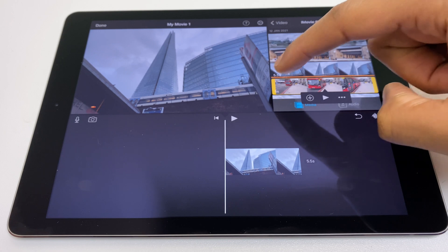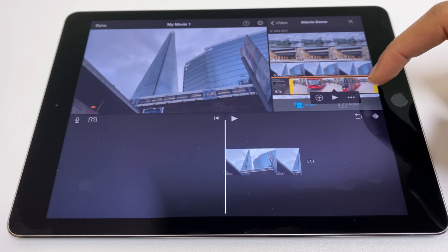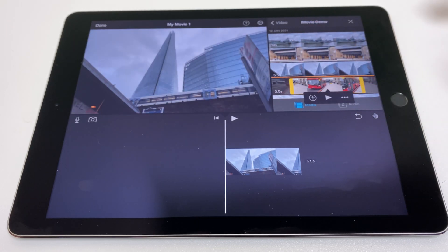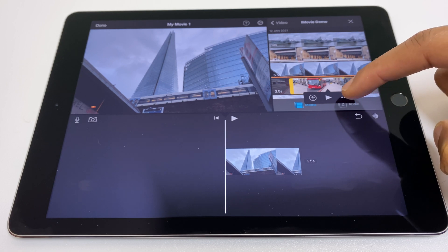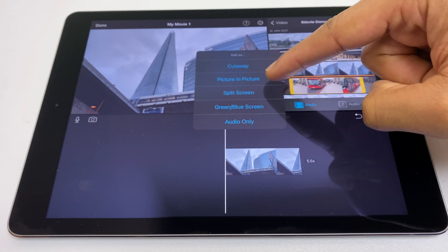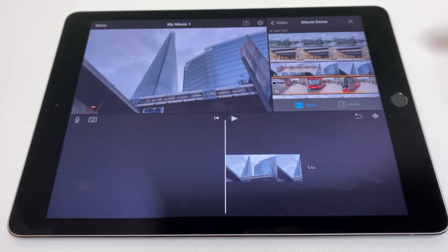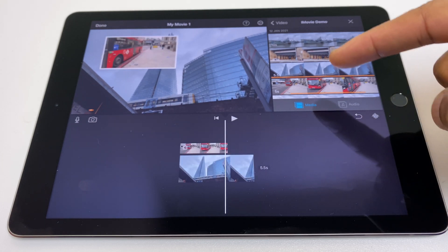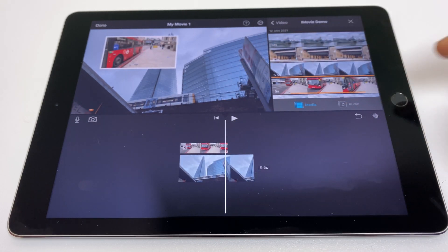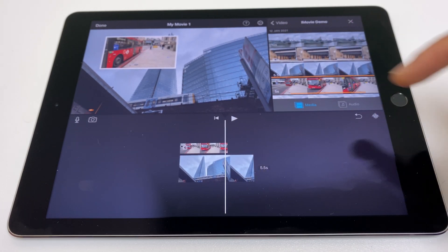You can use the yellow bars to trim the exact area you want to import. Press the three round buttons here, then go to picture in picture. It drops the selected clip onto the timeline on top of the original video.